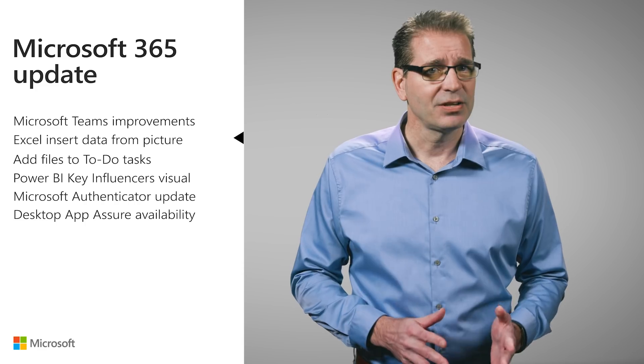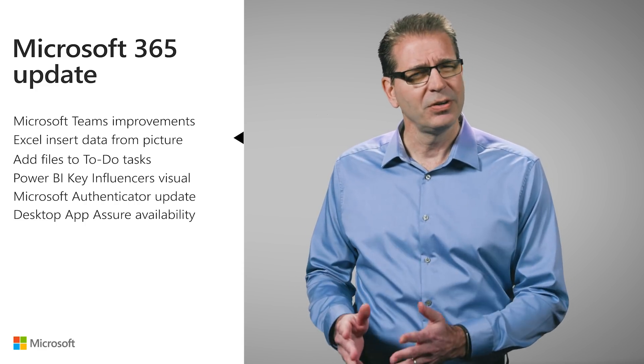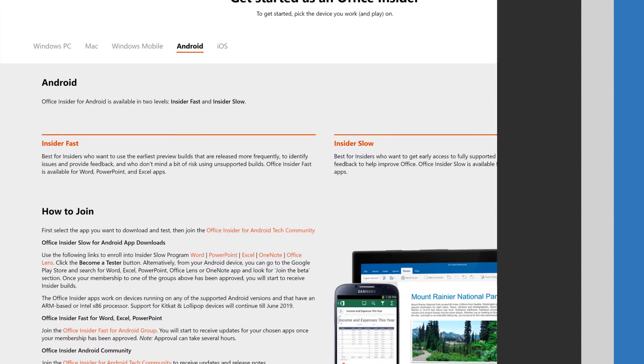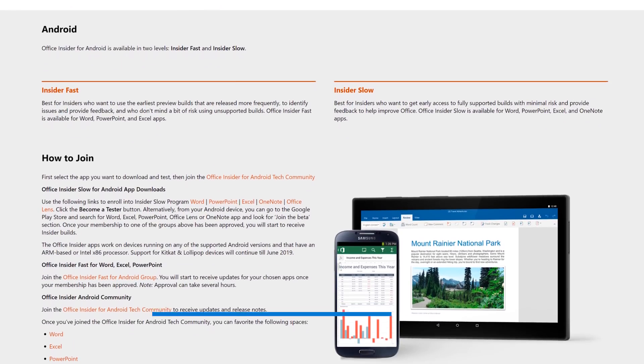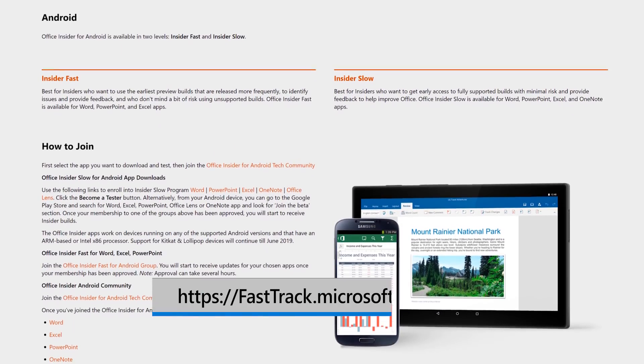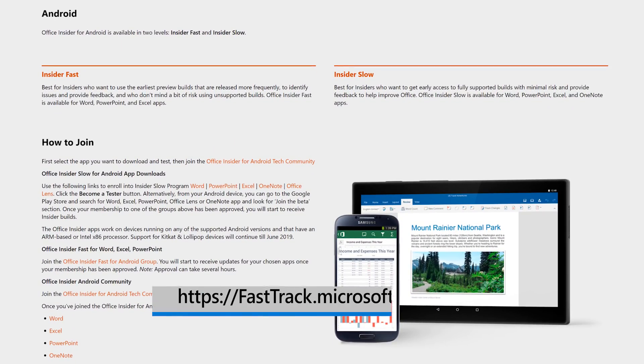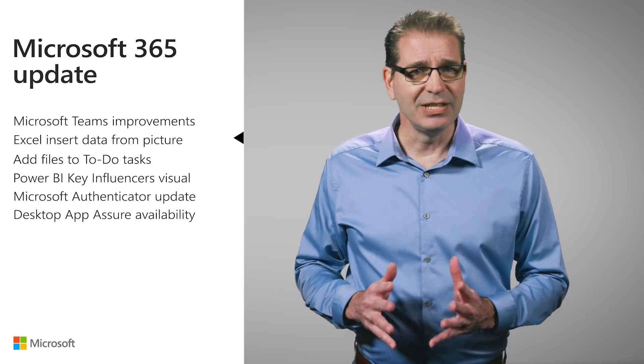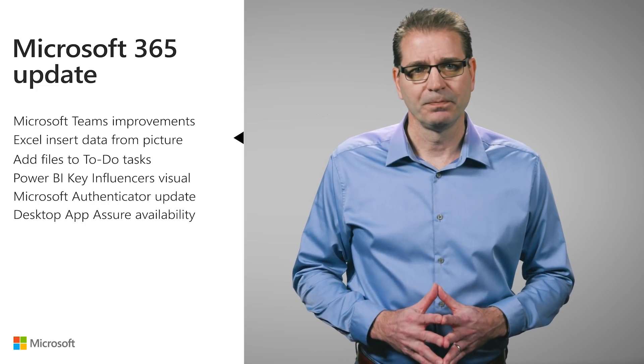Now imagine the text you want to capture needs to be converted into data in Excel. You won't have to retype that data anymore if you're an Office Insider for Excel on Android. Simply use the Insert Data from Picture feature.